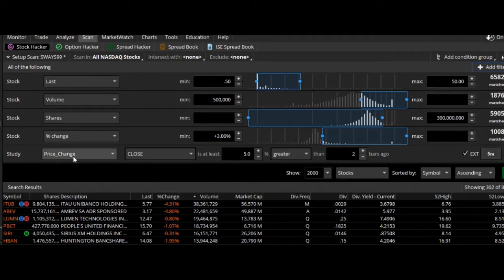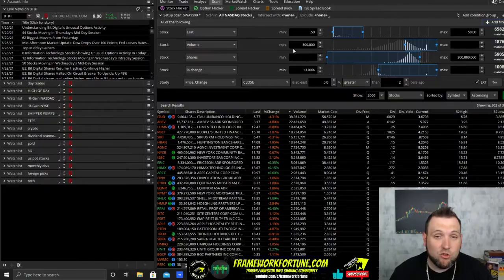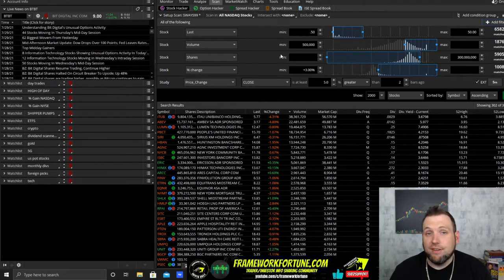From the study filter you'll be able to find the price change. Change it to 'close,' put in these numbers, and make sure you have this little 'ext' checked and then 'five minutes' right here. The five minutes is pretty important. You can adjust these numbers if you want — try it out. You can do that with all the scanners.